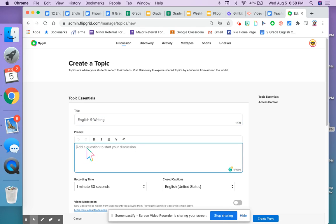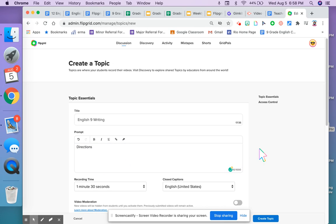I can add a prompt or directions. You must add something here in order for your Flipgrid to be published.